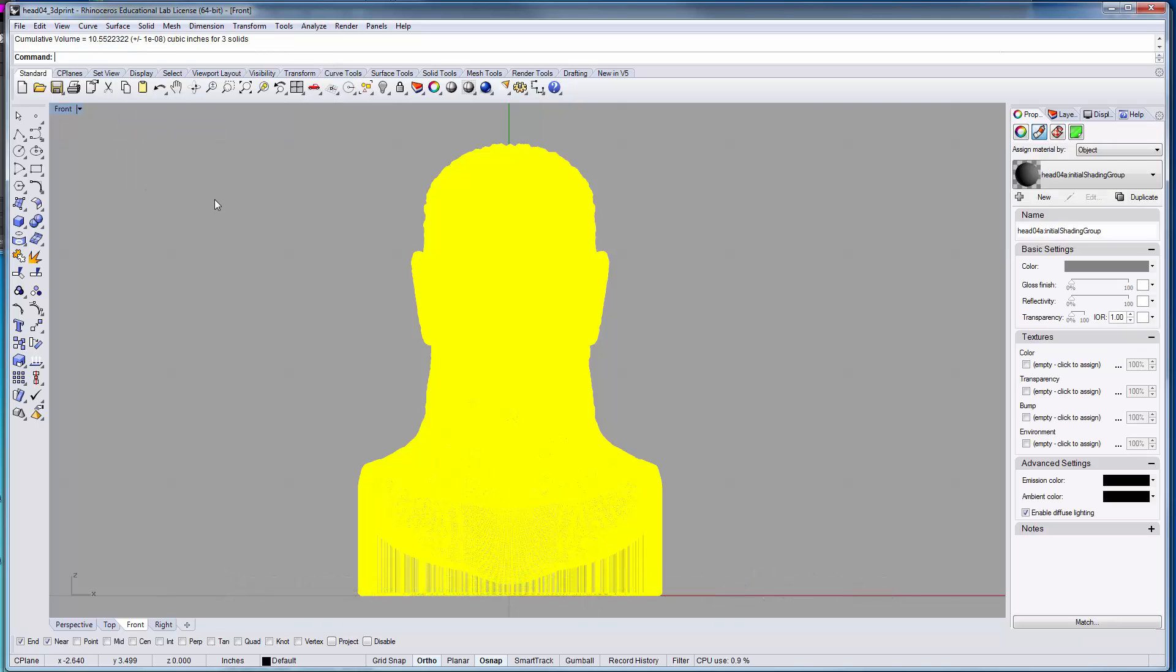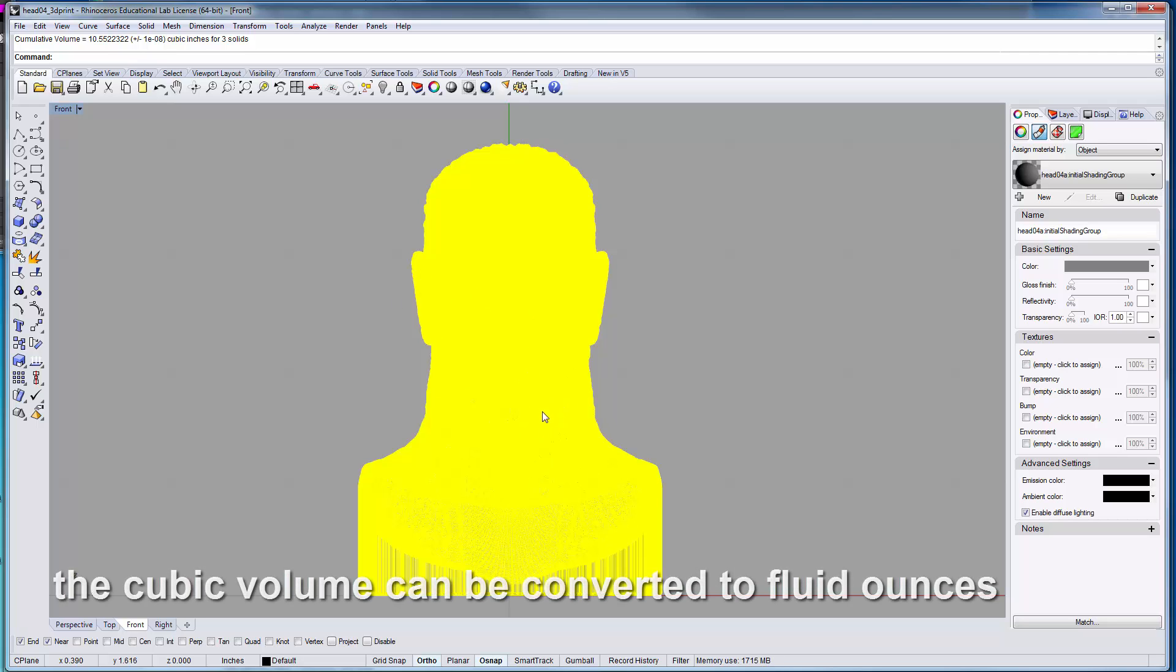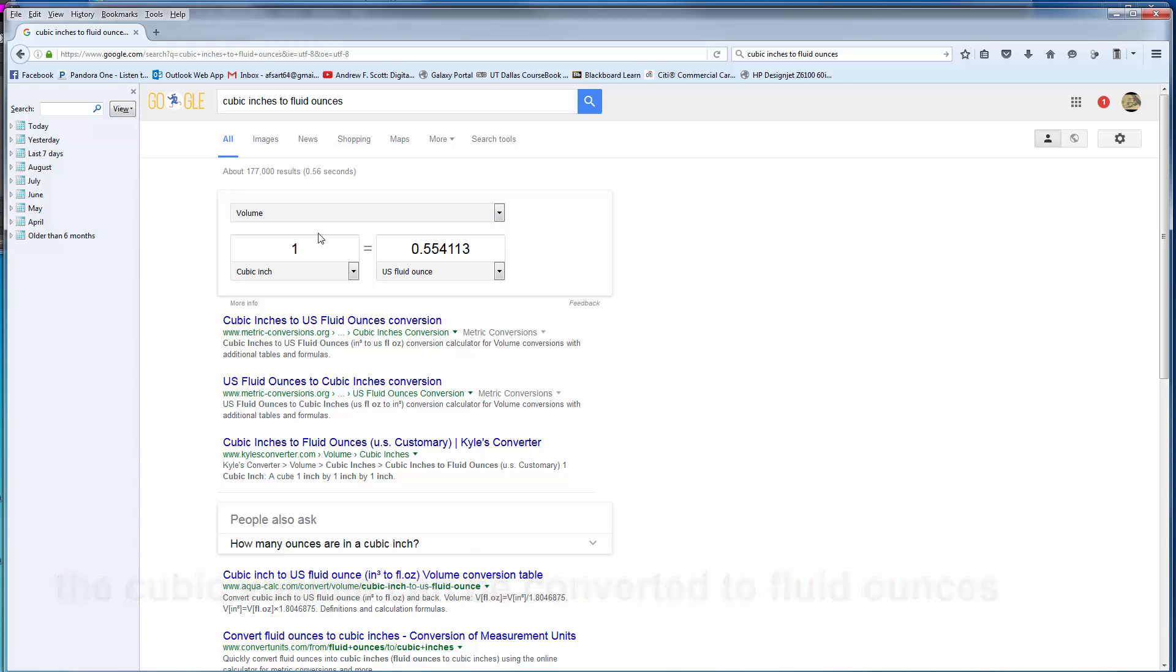Right now, the volume shows we have three solids with a volume of 10.5 cubic inches. That's very valuable information to know because if we're going to pour this solid with liquid, we can bring up cubic inches to fluid ounces and type in 10.5.